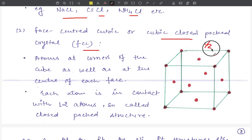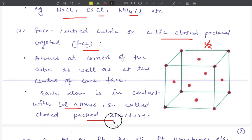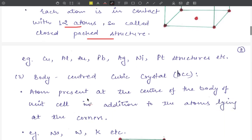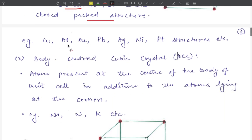In the FCC structure, each atom is in contact with 12 other atoms. Therefore, it is called the close packed structure. Examples of FCC crystals include copper, aluminum, gold, lead, silver, nickel, and platinum.